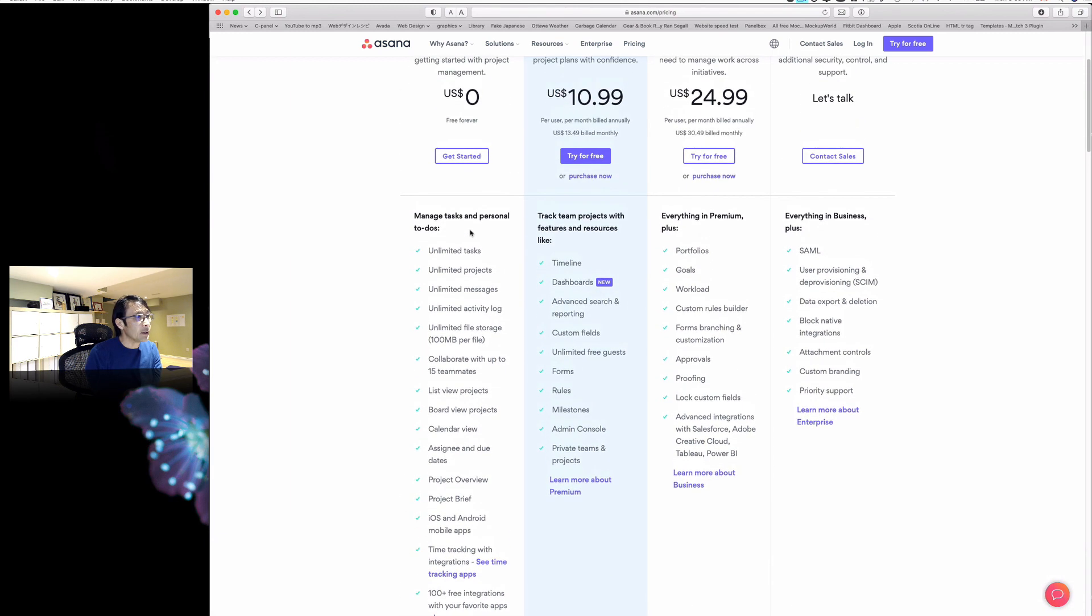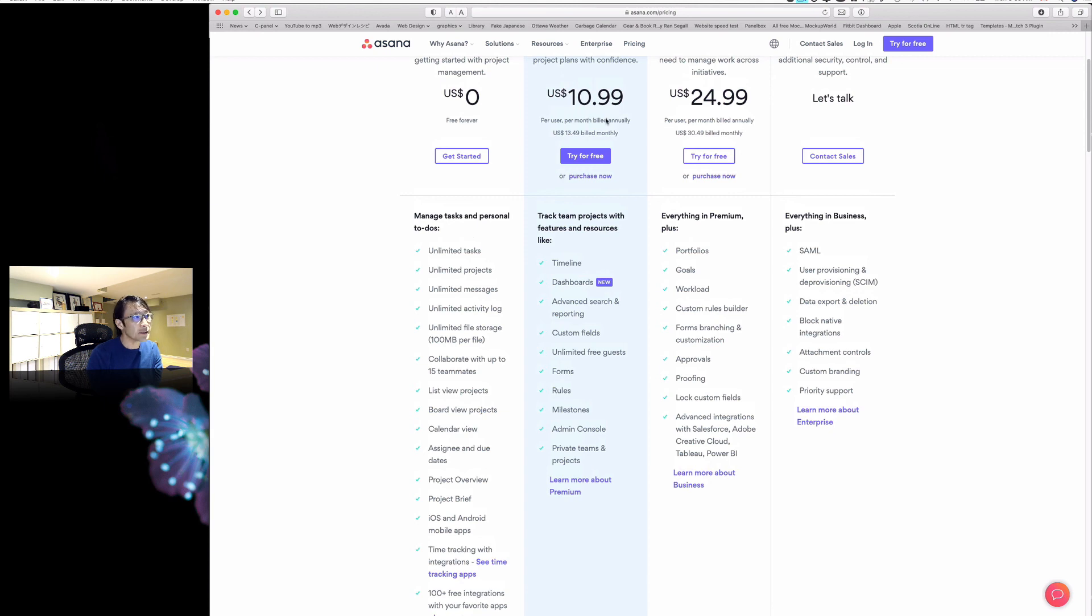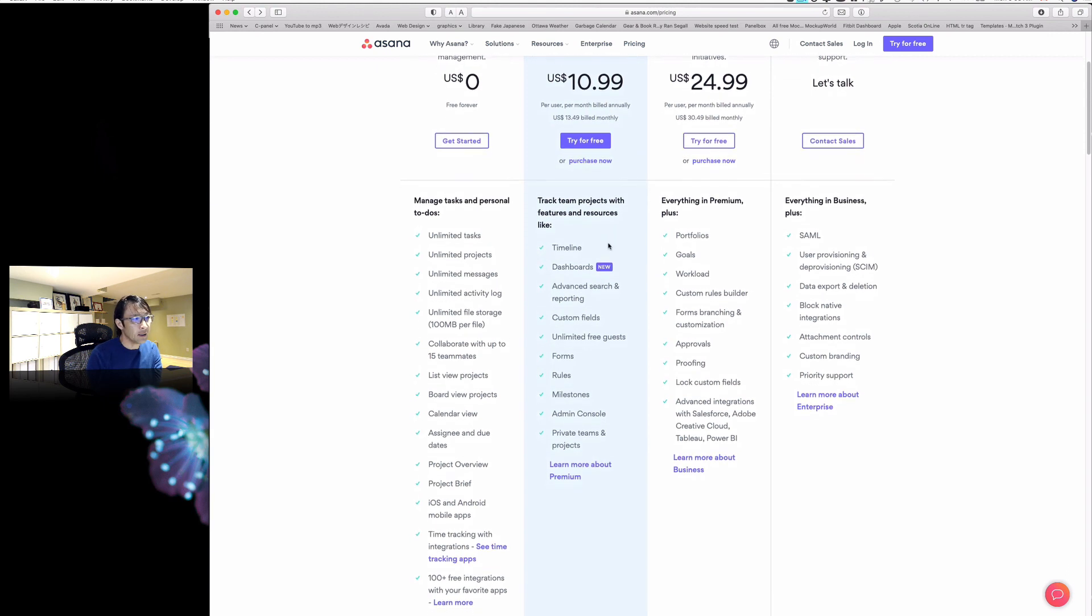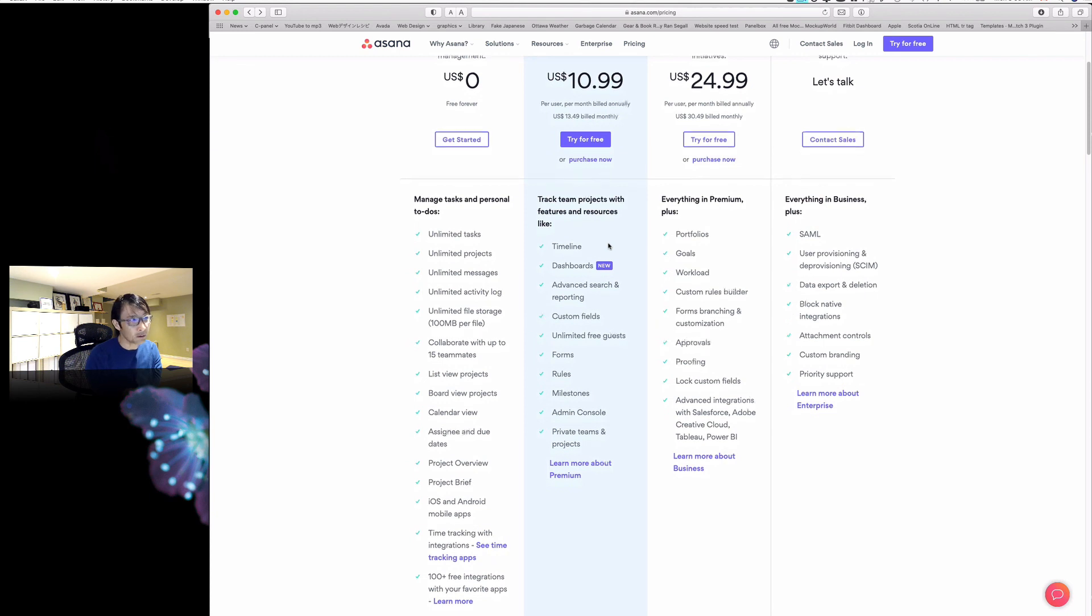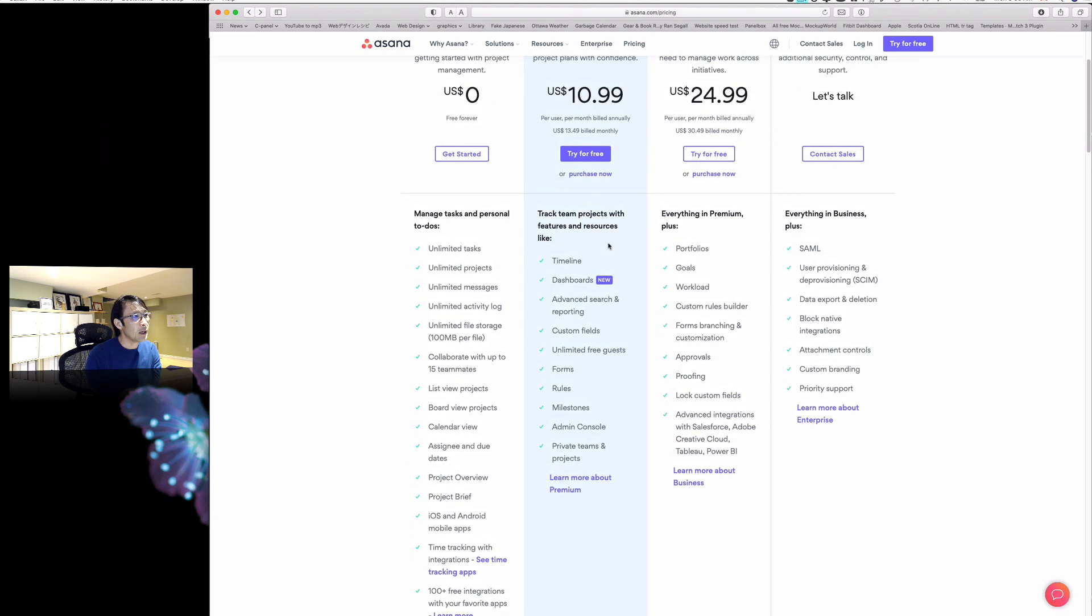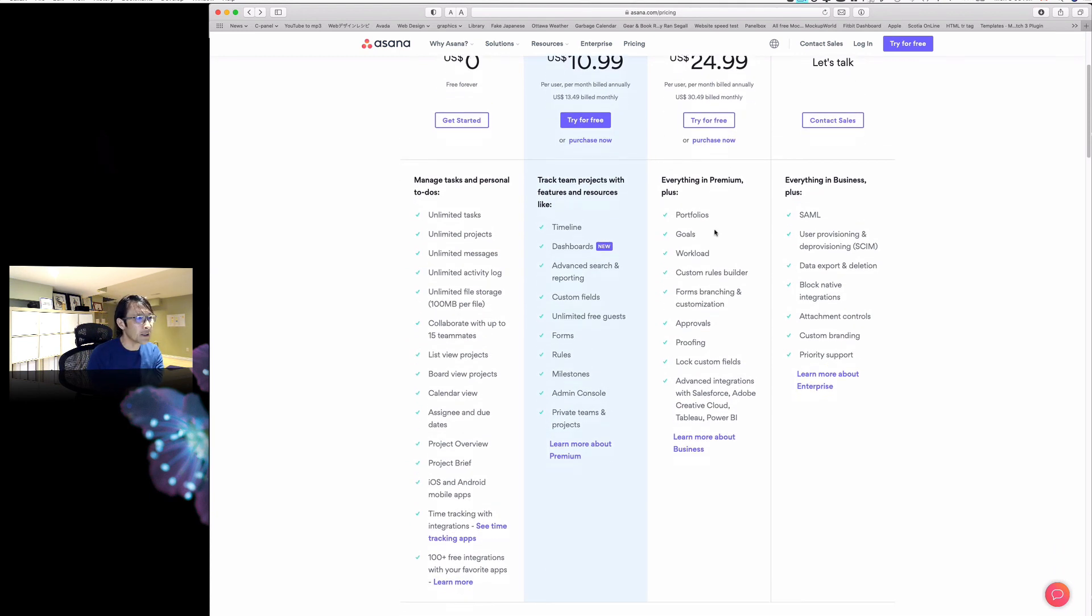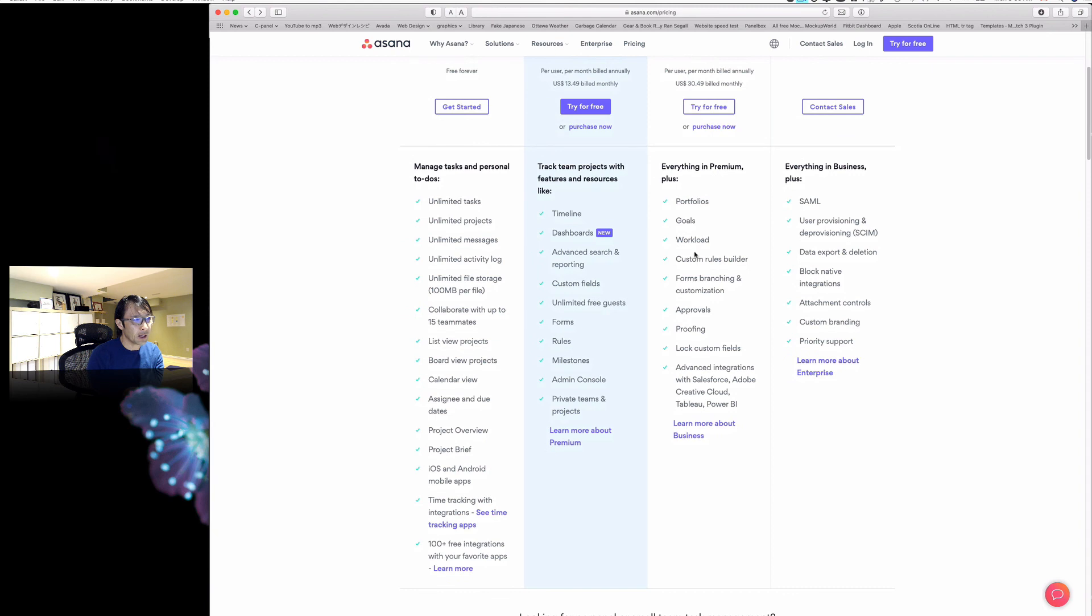If you want to move up to the next tier, it's only like $10.99 US, which I think is pretty reasonable. Then another tier is $24.99 US, and they have other things too. I never actually explored those features.